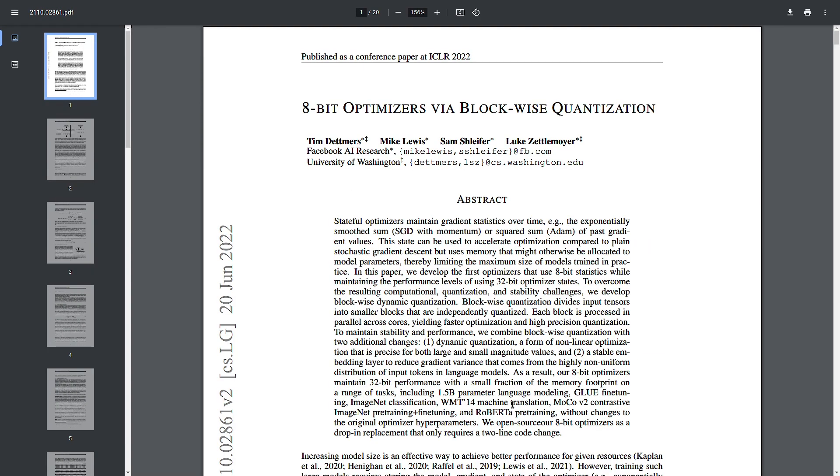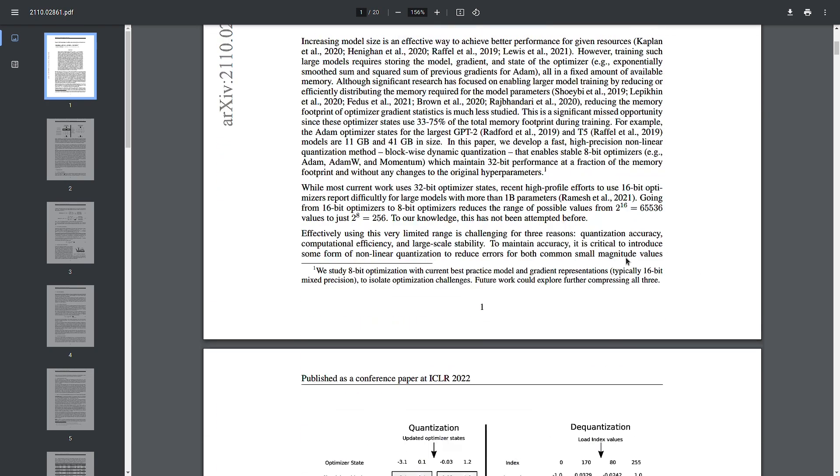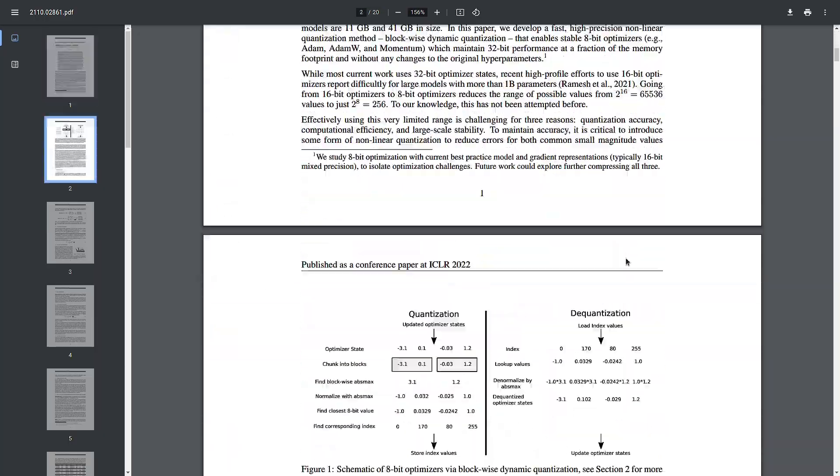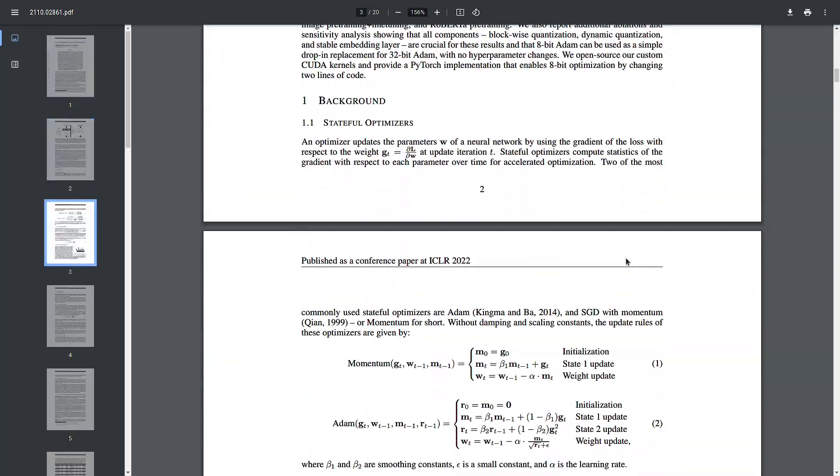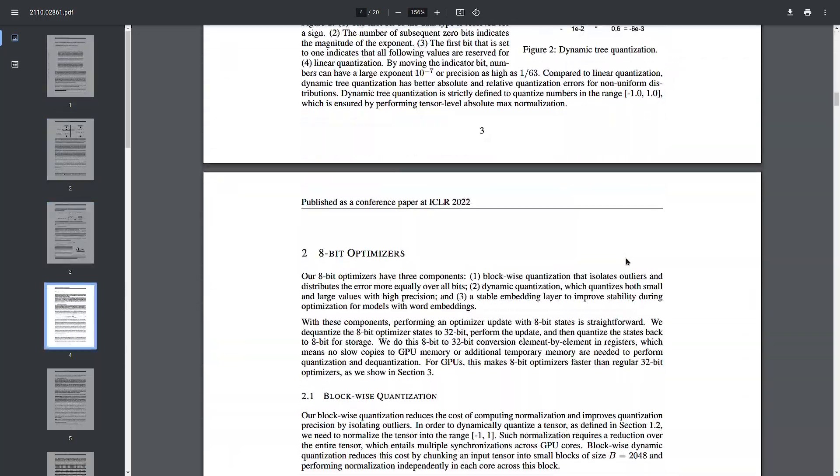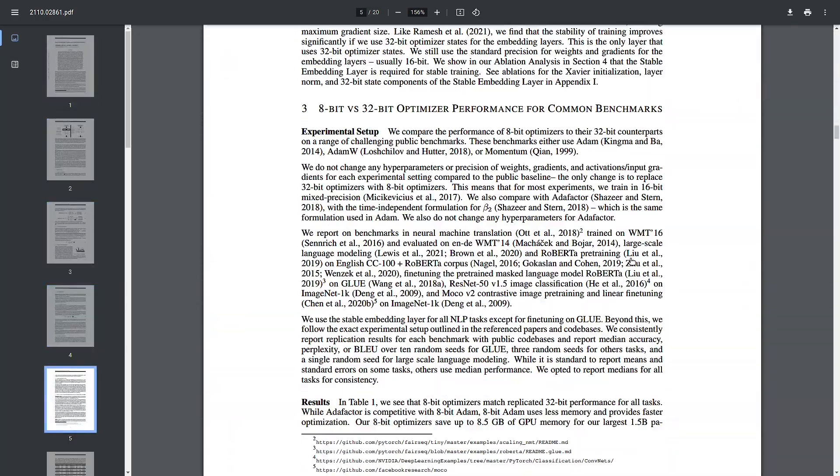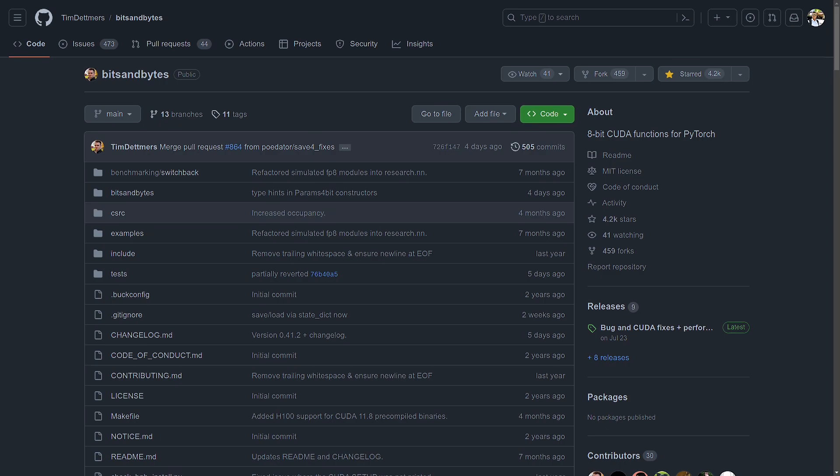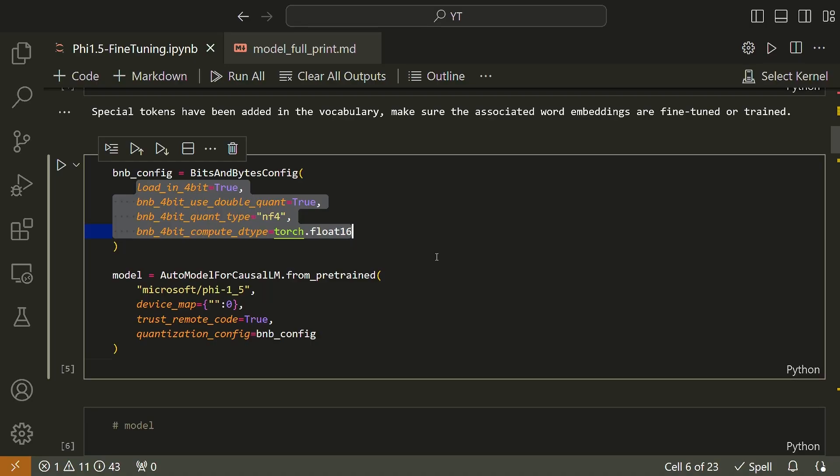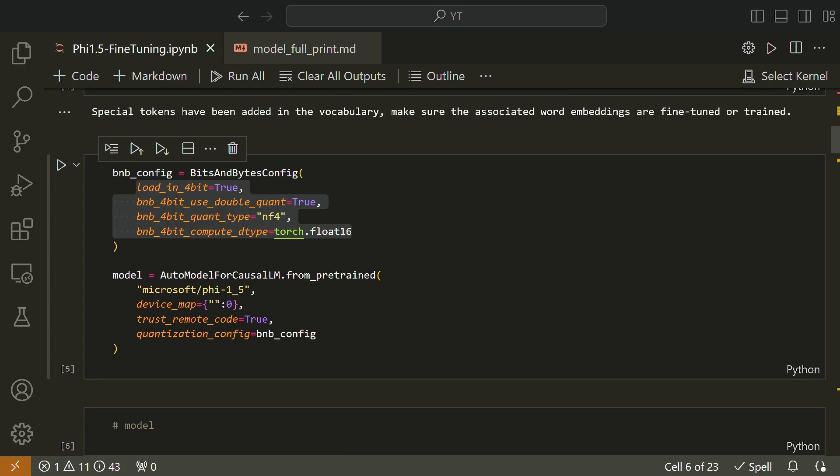This is that landmark paper, 8-bit optimizers via blockwise quantization, where this quantization concept was initially proposed. And this is the library bits and bytes that you'll be using a thousand times, if not millions, if you are dealing with training or fine-tuning a large language model. Let's quickly go through these individual parameters of the bits and bytes config.